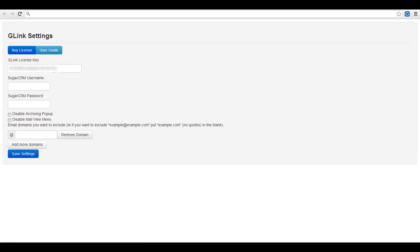Next you will need to enter your G-Link license key, your SugarCRM username, and your SugarCRM password. After that there are two options.